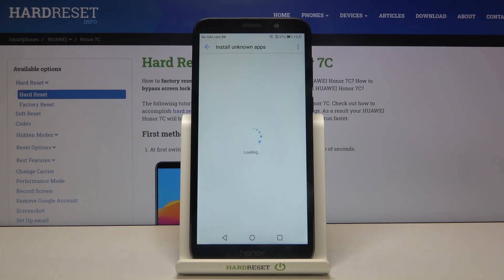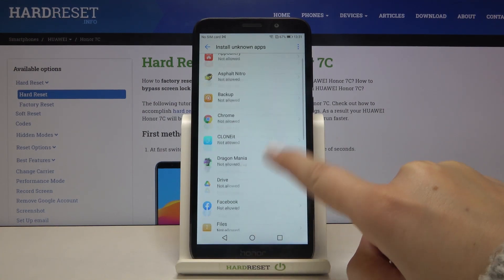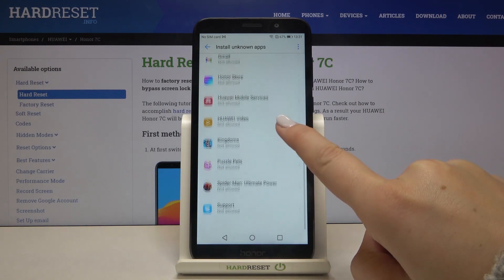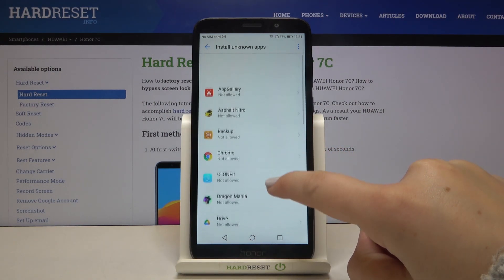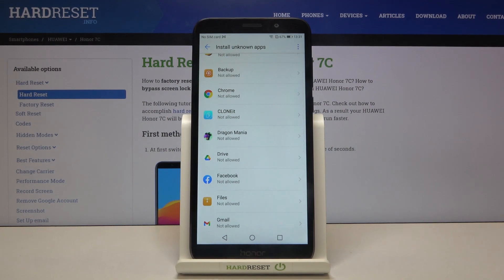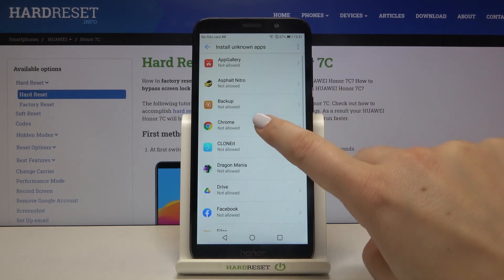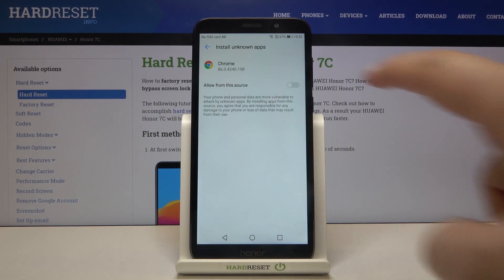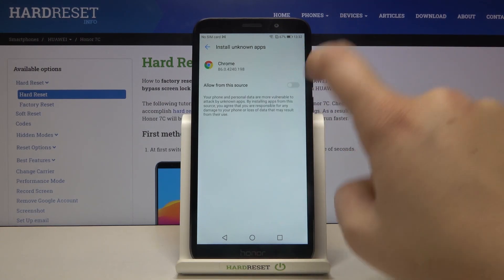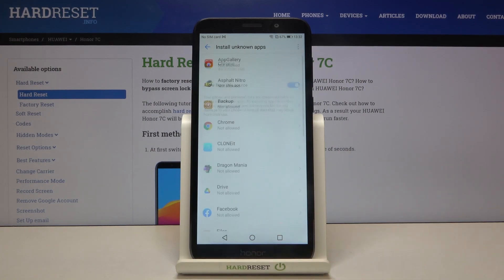Let's wait a second. Here we've got the list of apps which are allowed or not allowed to install anything. If you want to change it, simply find the app you want to allow — for example, Chrome. Simply tap on it and tap on the switcher right next to Allow from this Source.